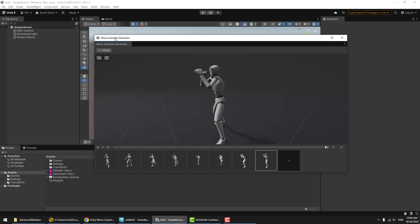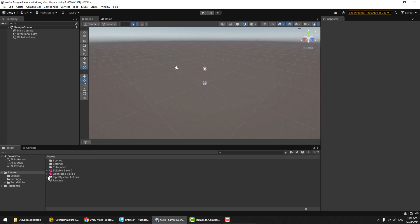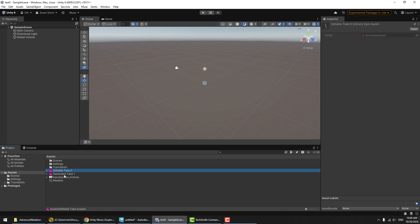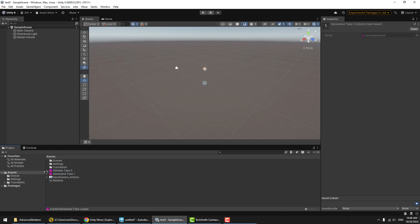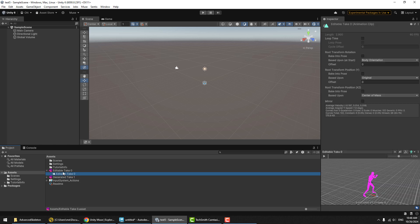At this point, I'm just going to close the generator tool and we're going to look here at the assets. I got here both the generated clip and the edited clip. At this point, these are just animation clips.